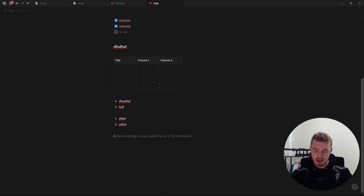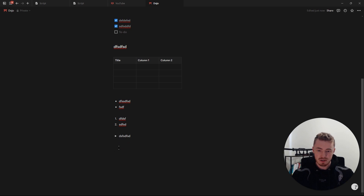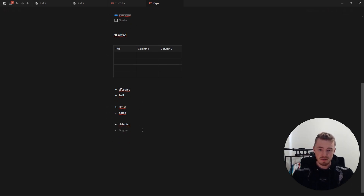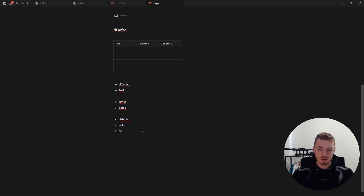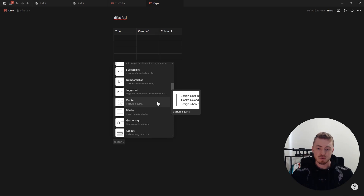You have a toggle list which you can create by typing the greater-than symbol and then pressing space. Inside you can have content and you can open or collapse the toggle. With all of these lists — to-do, bullet, numbered, or toggle — pressing Enter creates another one, but pressing Enter twice removes it and reverts back to an empty block.